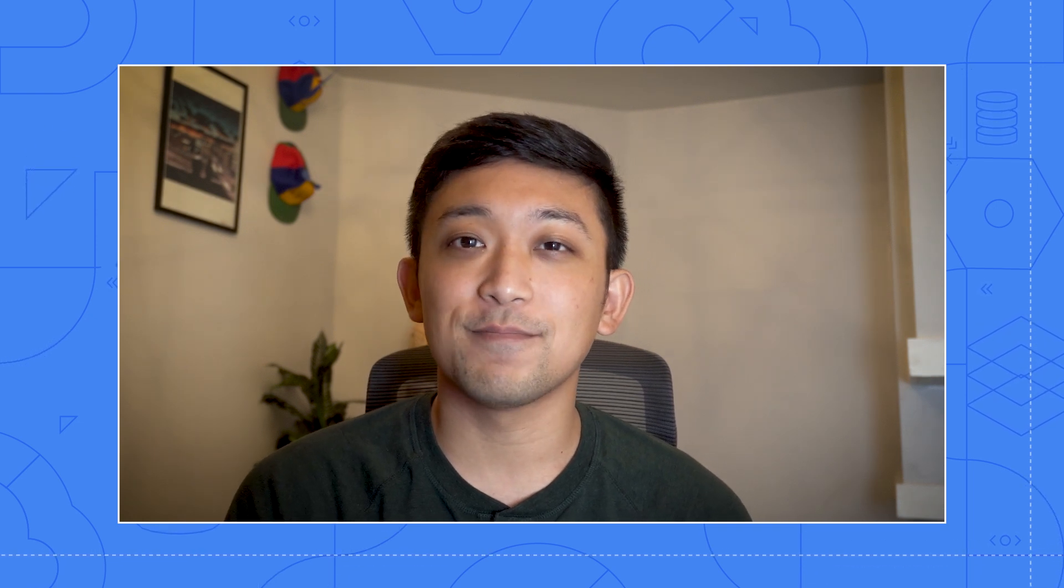Hopefully you've gotten a good picture of what needs to be configured at cluster creation time. Given that this IP address management can require careful planning, GKE has introduced two features to make this process easier.